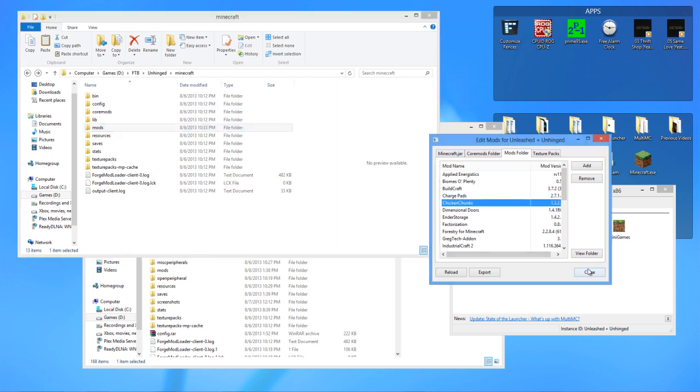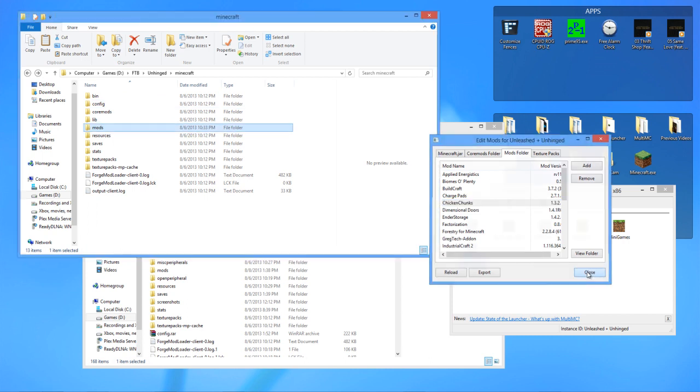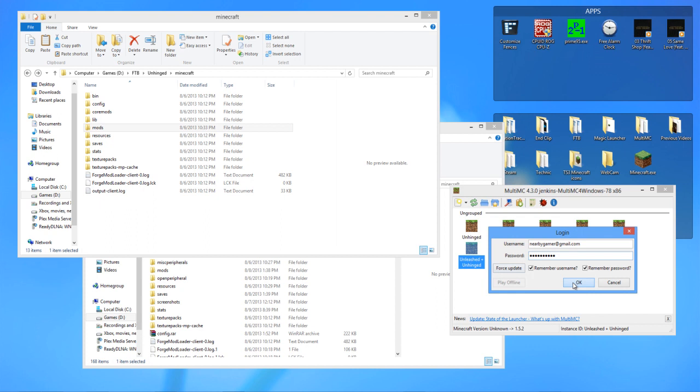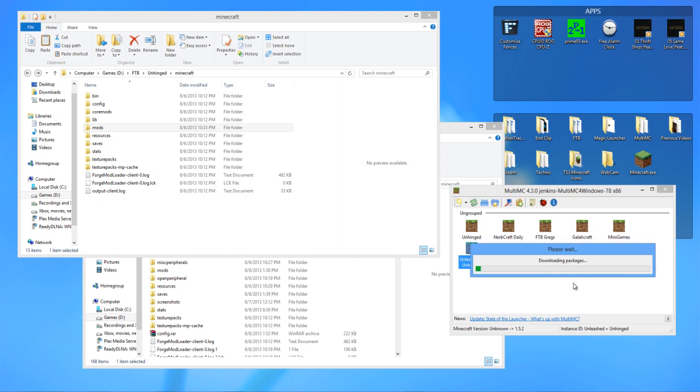If I close this out, I try to load it up. We should have no problem. It's going to download the Minecraft.jar for you, and it's basically going to open up just like it would be opened up in the FTB launcher.